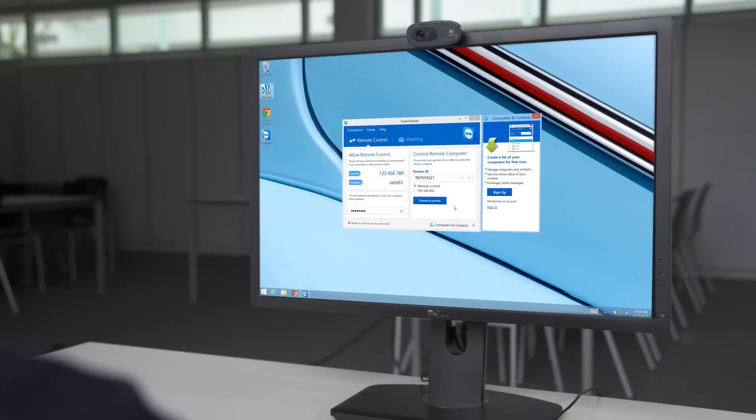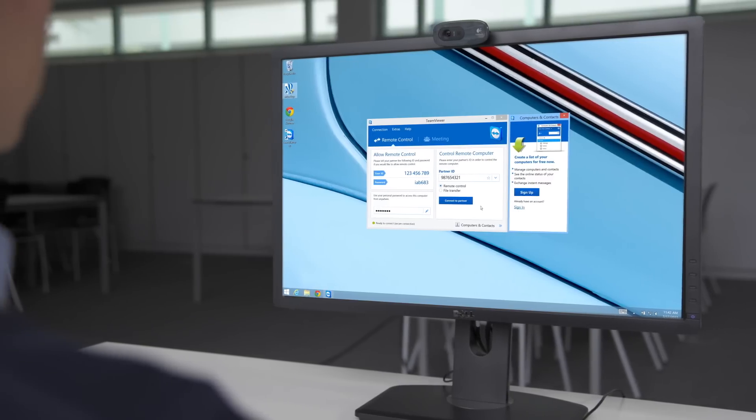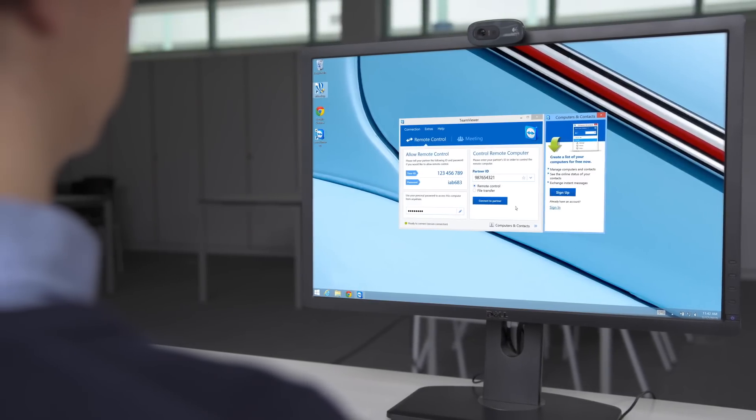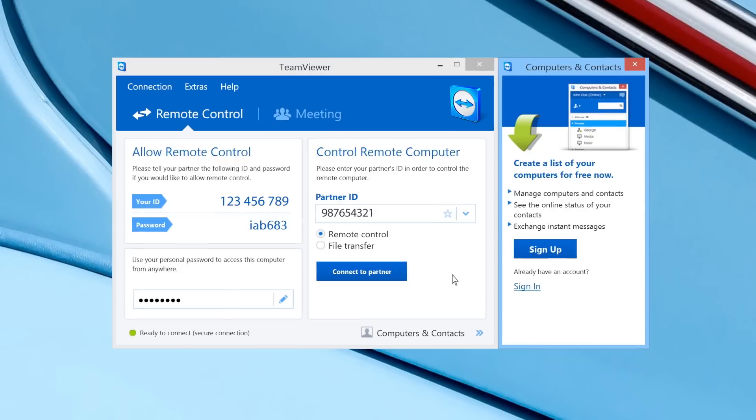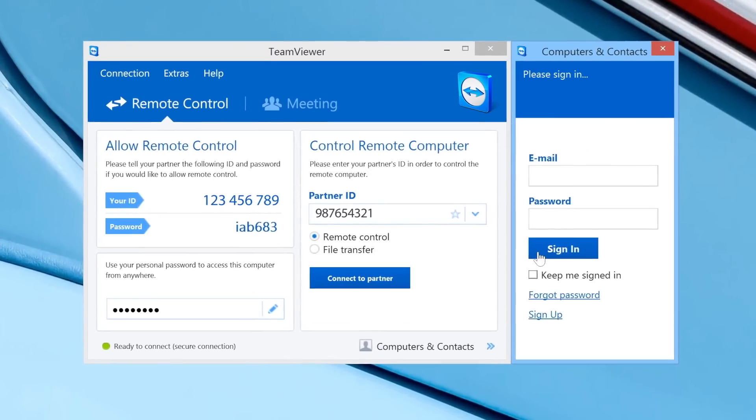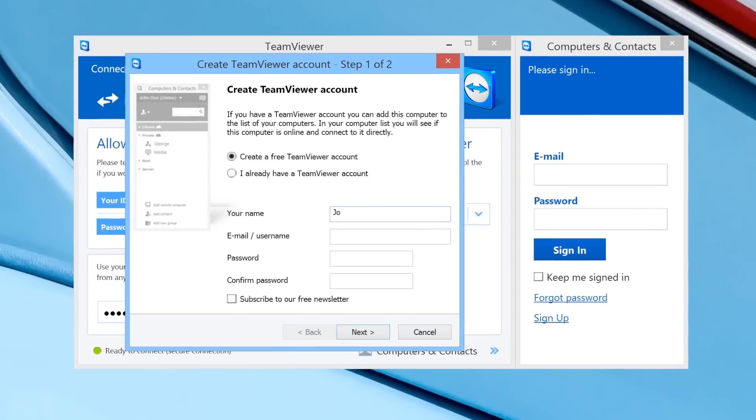Alternatively, you can also begin the sign-up process through the TeamViewer client by clicking on Sign Up and following the steps in the Setup Wizard.